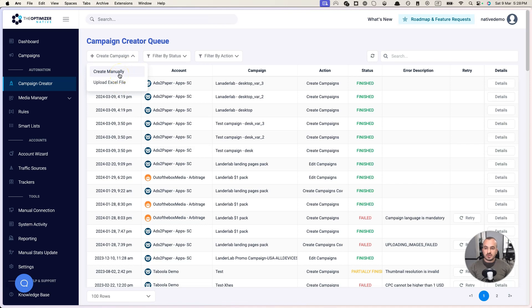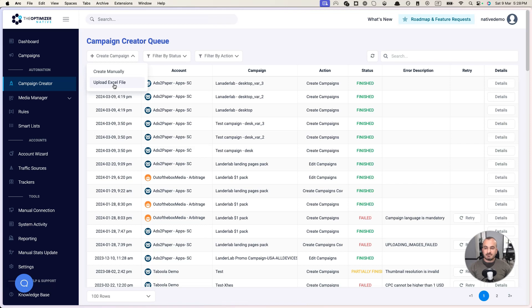We already covered the manual creation process in another video, so make sure to check it. The manual creation process is UI-based, similar to what you see on each traffic source, while the Excel file uploading process, which we're going to talk about today, is a more advanced and flexible uploader which allows you to do basically everything when it comes to mass campaign launching.